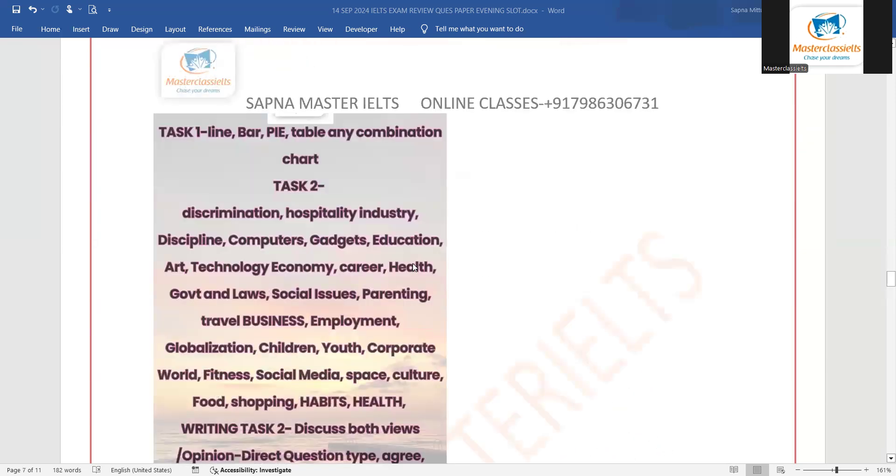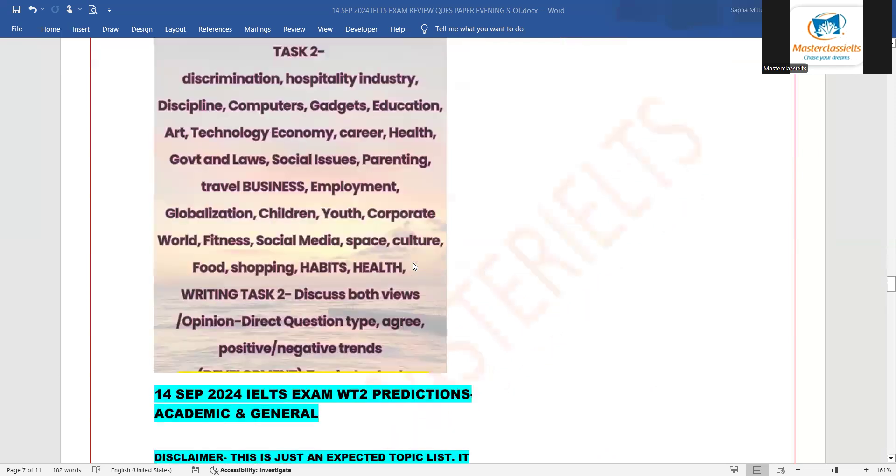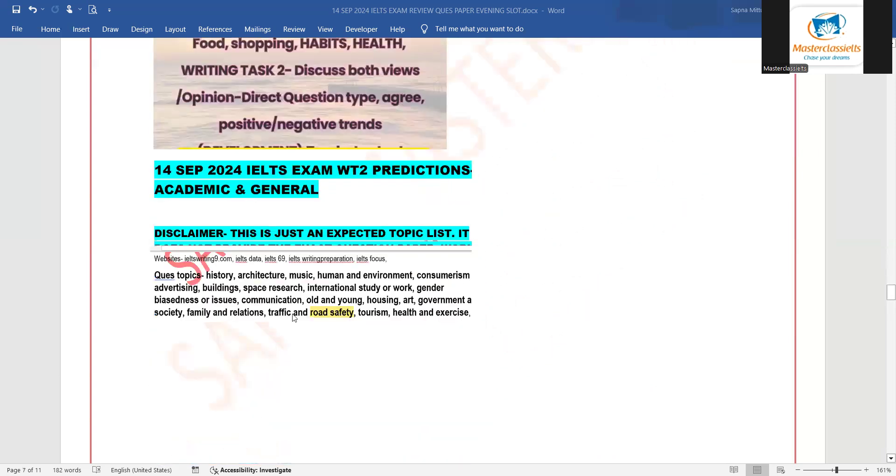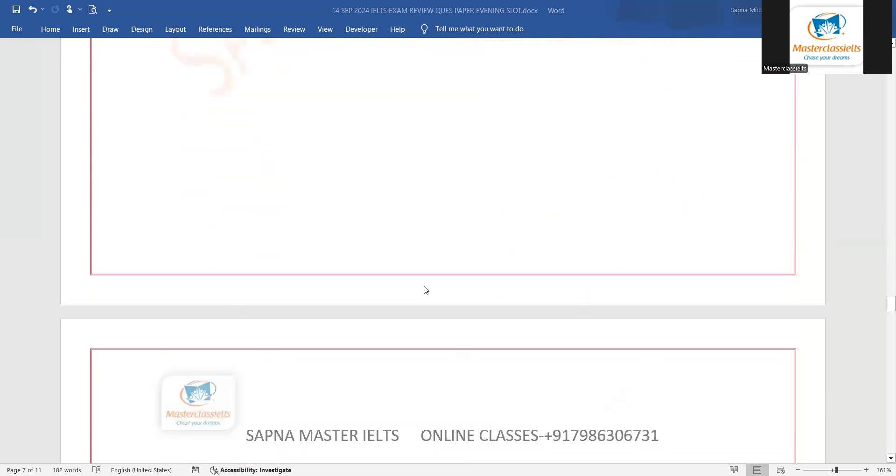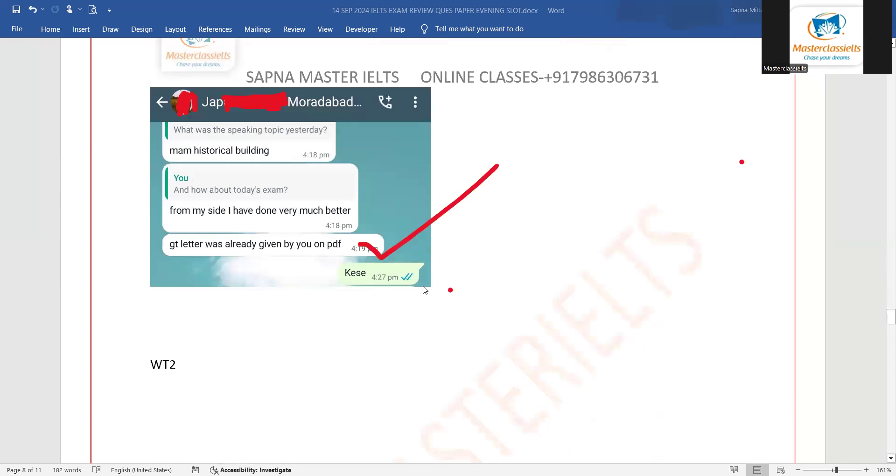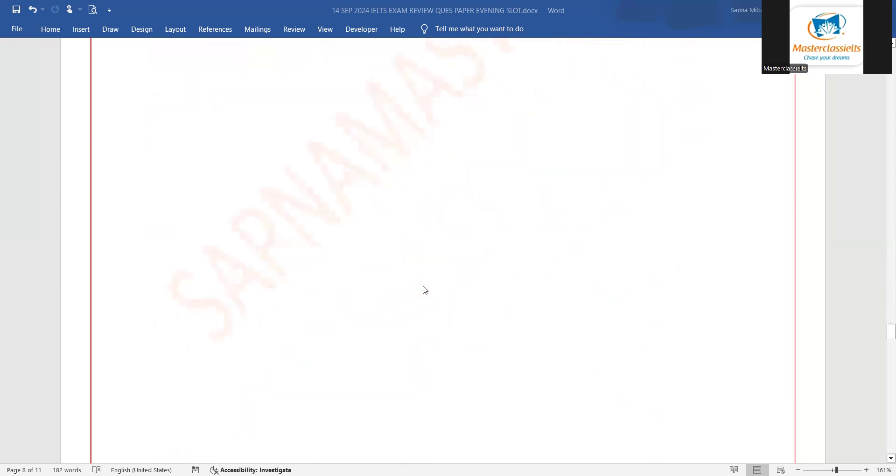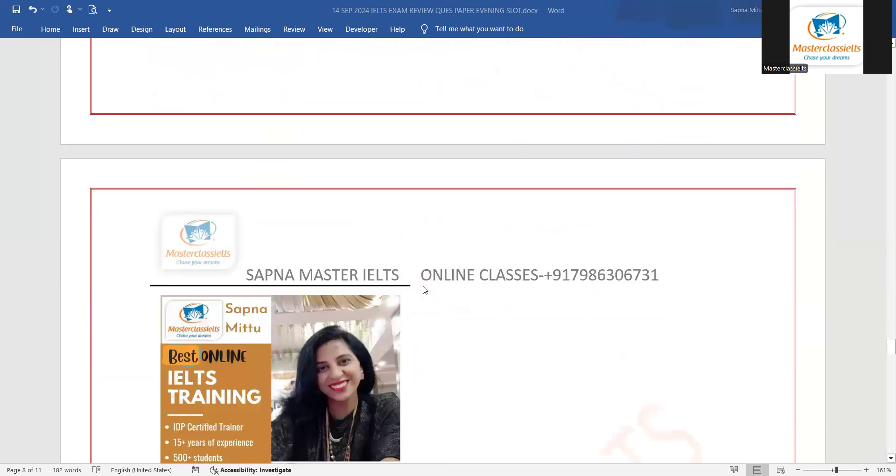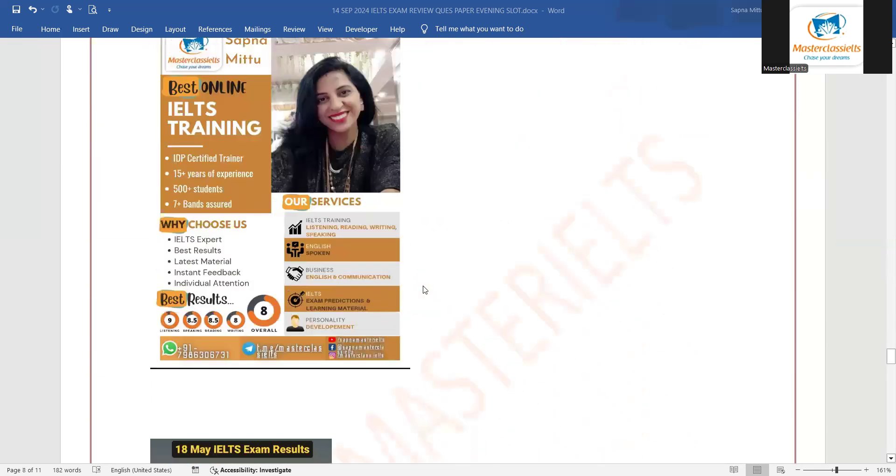So yes, overall, agar aap dekhane to yes, everything was available in the prediction list. So achse se preparation ki jay, prediction di jay. You can contact us for prediction.